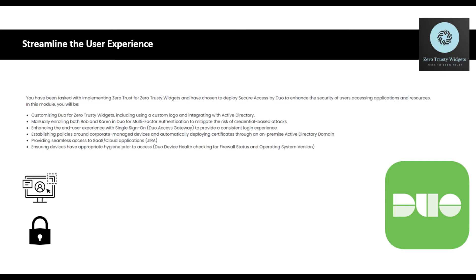We're going to enhance the user experience with single sign-on using Duo Access Gateway. This is going to provide a consistent login experience. We're going to establish policies around corporate managed devices and automatically deploying certificates through on-premise Active Directory domain, providing seamless access to SaaS or cloud-based applications.